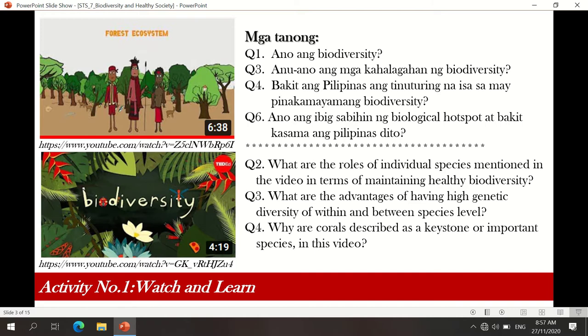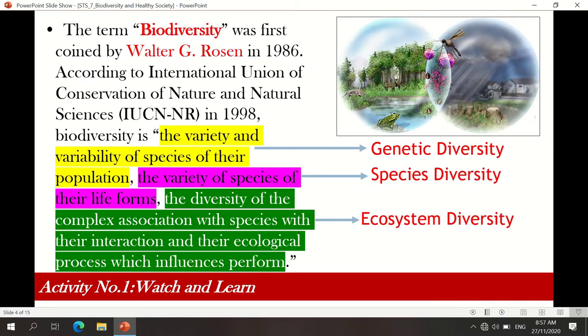Ano ang biodiversity? When we say biodiversity, it was termed by Walter G. Rosen in 1986. According to IUCN, it is defined as the variety and variability of species in their population, the variety of species of their life form, and the diversity of the complex association of species with interaction and their ecological processes which influences perform.